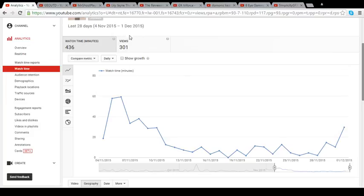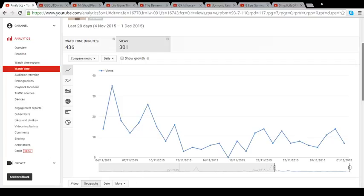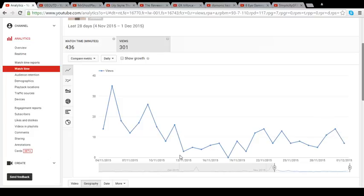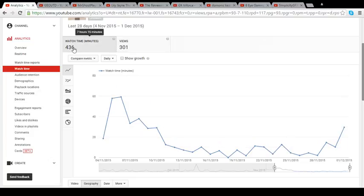I'd also like to just look at the view rate. This is just in the last 28 days, from the 4th to the 1st of December. On November 5th, 35 of you watched our videos, which just sounds awesome. We got 7 views on November 1st, 14 on the last day of November, 26 views on November 9th. Seven hours and 15 minutes total, that's just unbelievable.